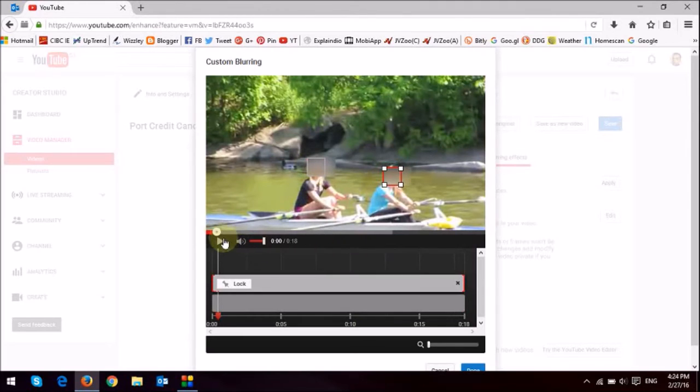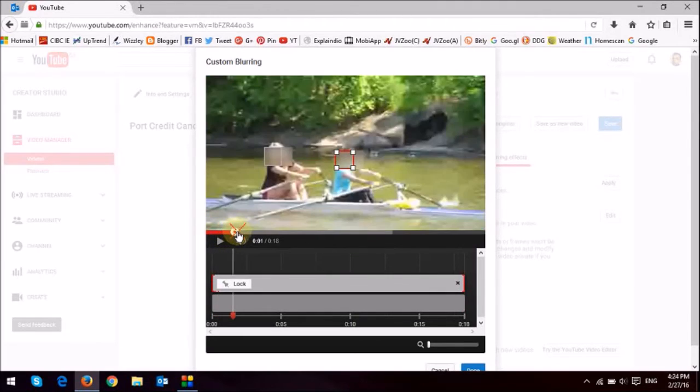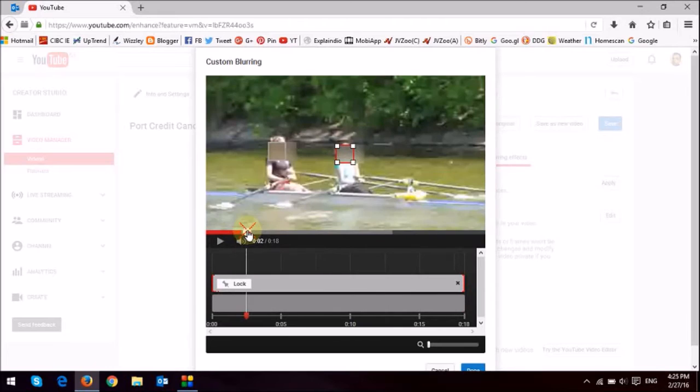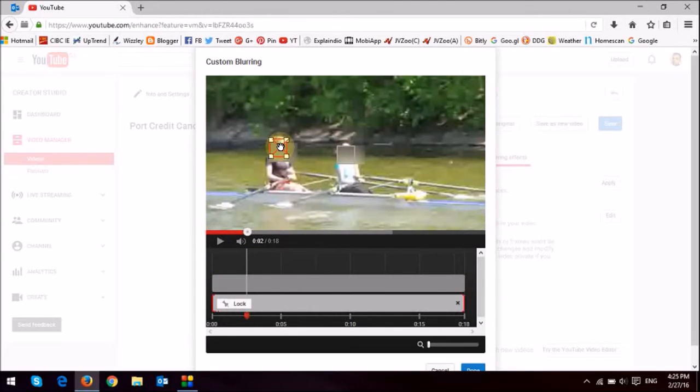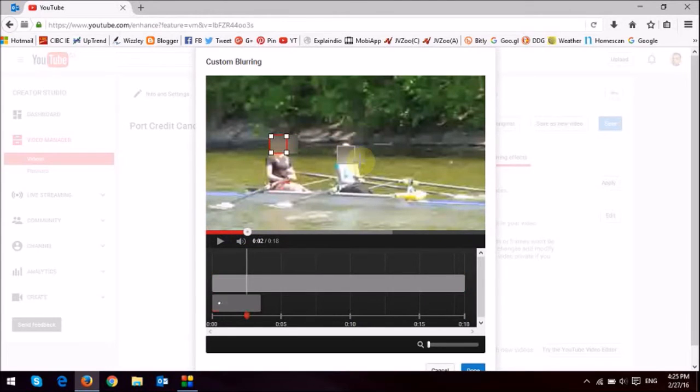So what you want to do is just scrub through the full video, and find places where it needs adjustment.